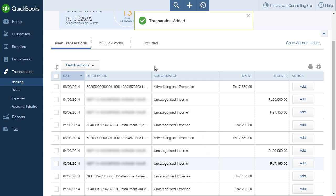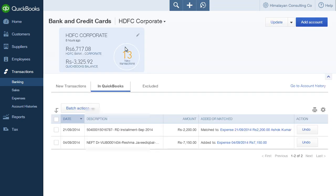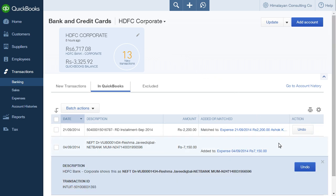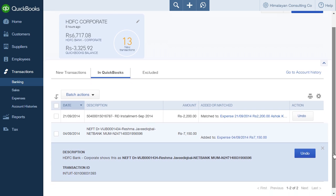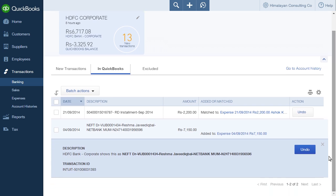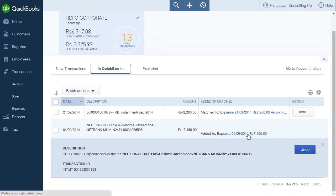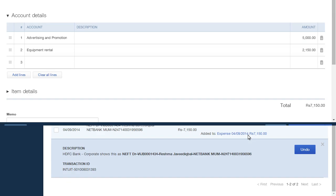The transaction is now added and is listed under the In QuickBooks tab instead of the new transactions tab. Click on the transaction under the In QuickBooks tab to see the details. Click on the expense under the Added or Matched column to see the expense details page.